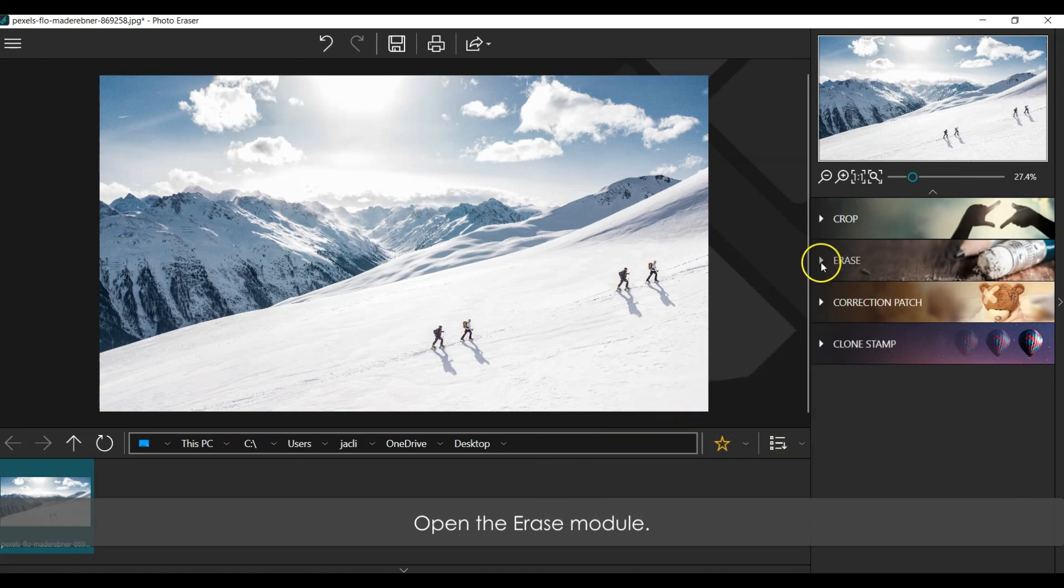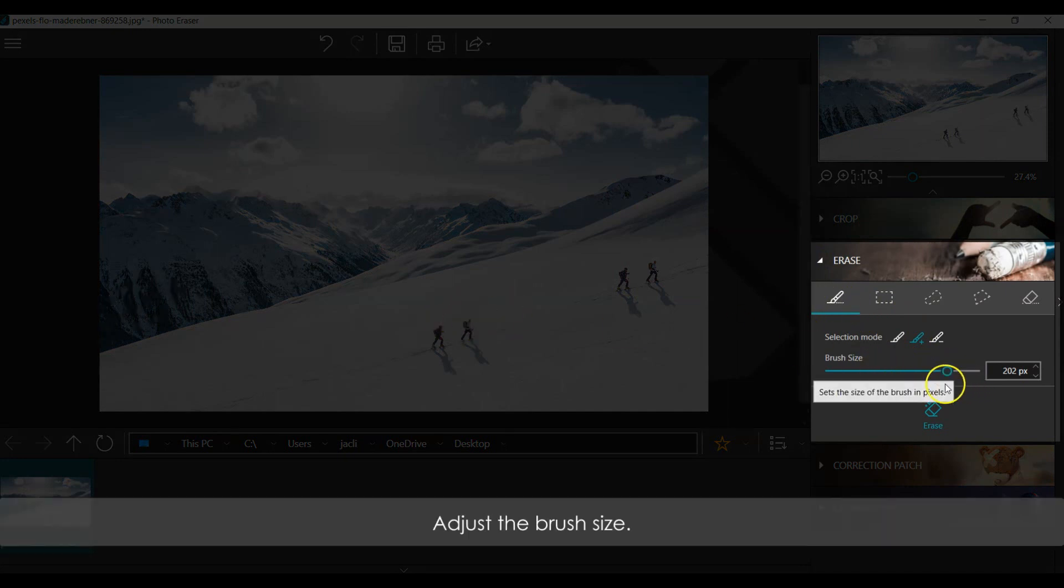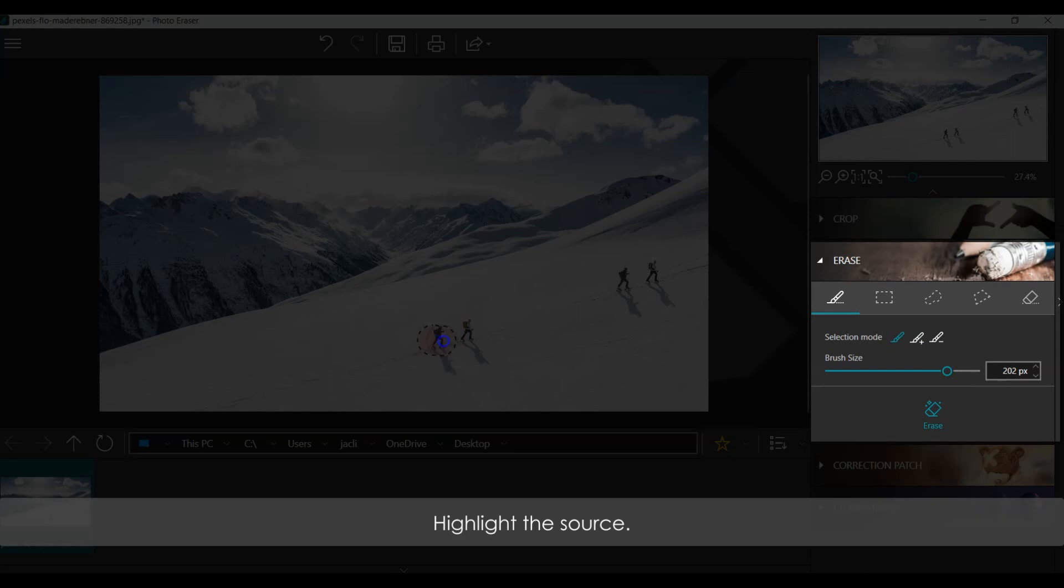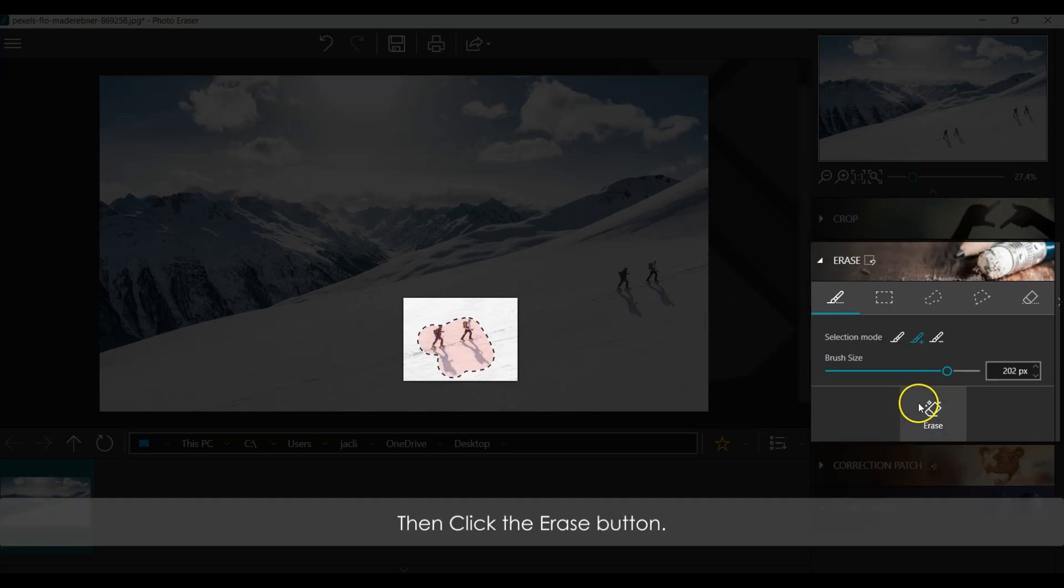Open the Erase Module. Adjust the brush size. Highlight the source. Then click the Erase button.